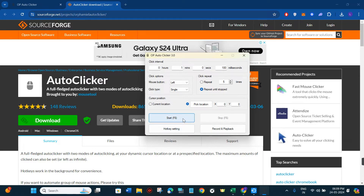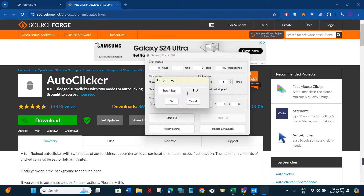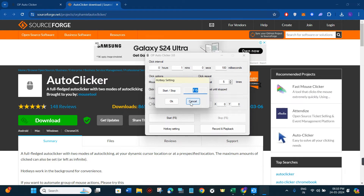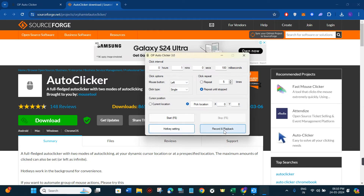Then we have the start option to begin clicking, and a stop button to stop it. We also have hotkey settings — if you click on hotkey settings, a pop-up will show you that the start and stop keys are F5 and F6 on your keyboard. If you want to change a key, just press the desired key in that section and press OK. For this video I'm going to keep it as it is.